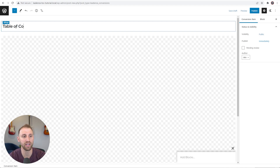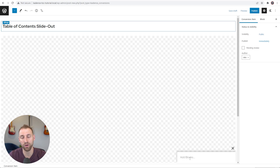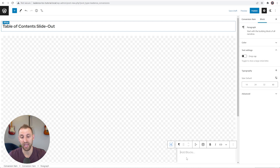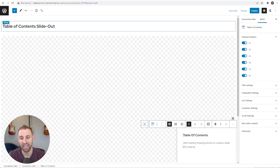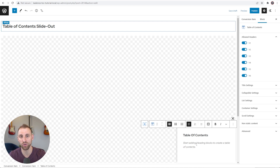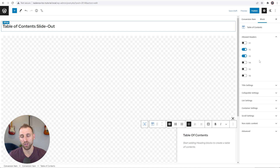We don't want any of the templates, so choose the blank template. Add a title — I'll call this 'Table of Contents Slide Out' — that's just for internal use. In the lower right, this is our slide-out where we'll add our blocks. I'm going to type /table and select Table of Contents from the Cadence Blocks plugin. You can see it says 'start adding heading blocks to create a table of contents,' but the powerful thing about this block is that it dynamically reads every single one of your headings on whatever page it's on.